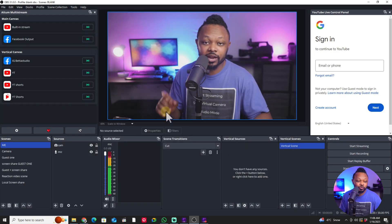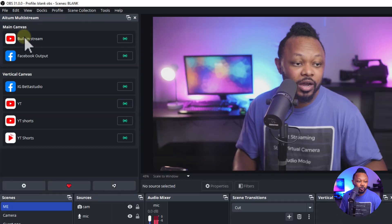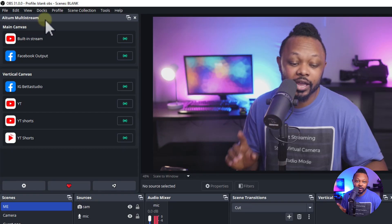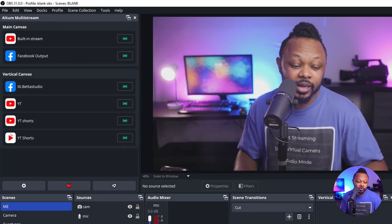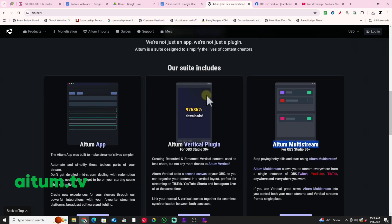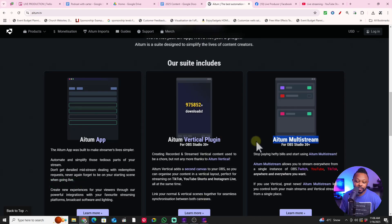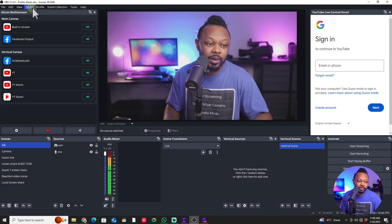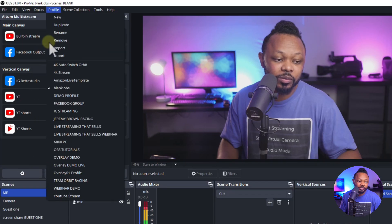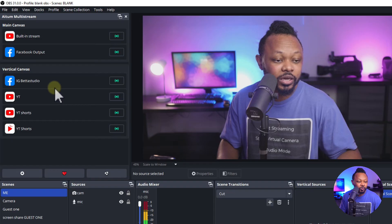Now, before we set up our stream, you want to make sure now we're going to go to the ATOM multi-stream. Again, if you don't have this plugin, you can go to ATOM.TV and you can actually download it here and install it. It's going to show up under docs here and make sure ATOM multi-stream is actually enabled and it should be good.